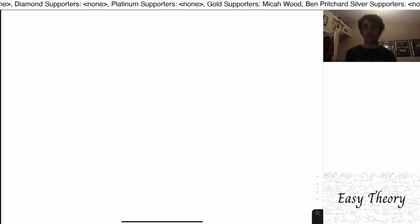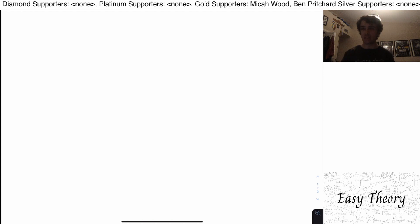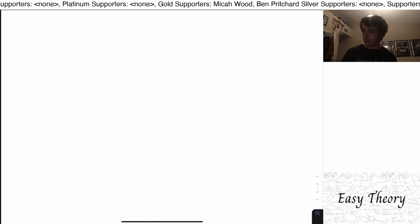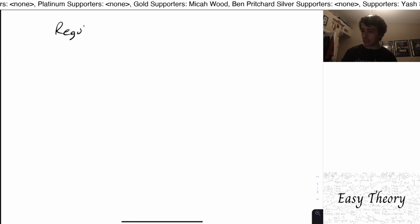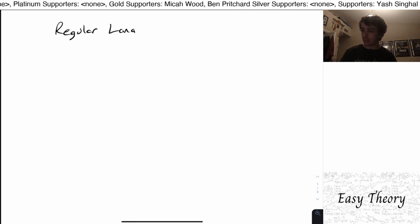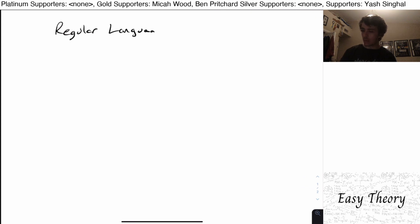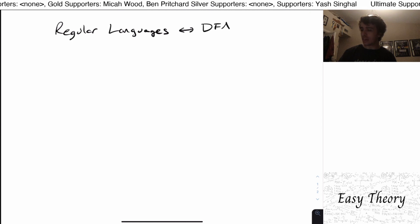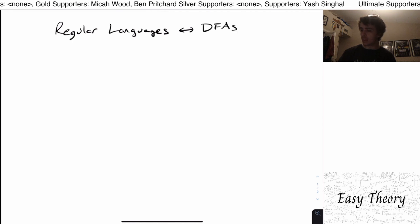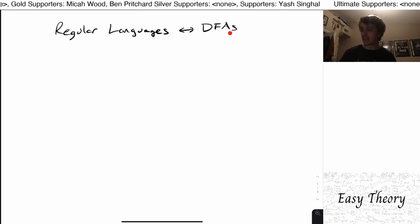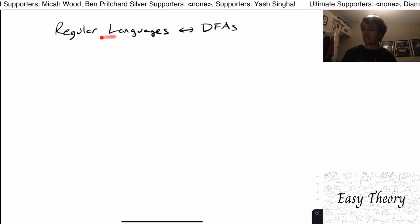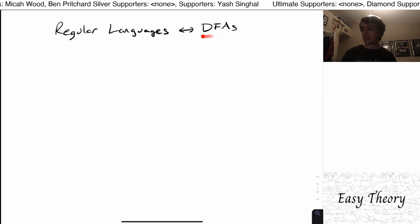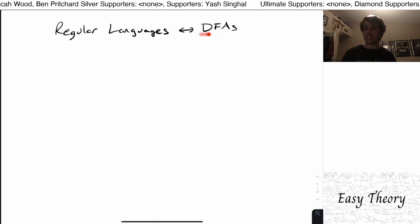Hi, and welcome back to another edition of Easy Theory. Today we're going to continue from where we left off. We've been talking about these things called the regular languages — the languages of DFAs, or deterministic finite automata. The languages here are the sets of strings that the DFAs recognize.